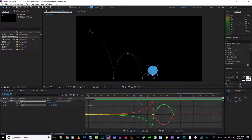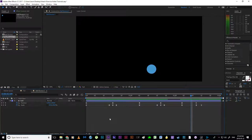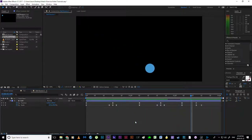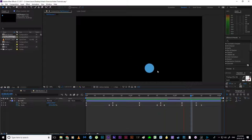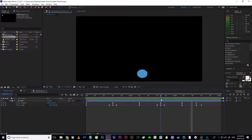Leaving the graph editor, we can zoom out and see what we're looking at — it's actually looking pretty decent for the first run. It hangs a little long at the end, so I could jump back into the graph editor, lift those keyframes higher, or shift the keyframes a little closer.